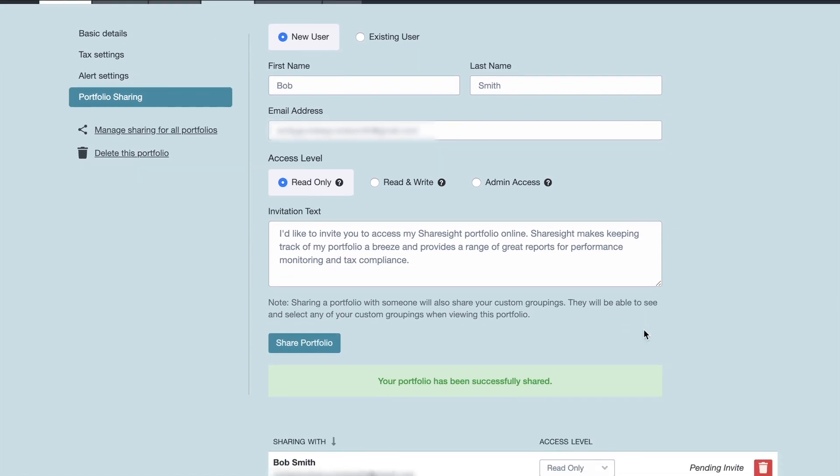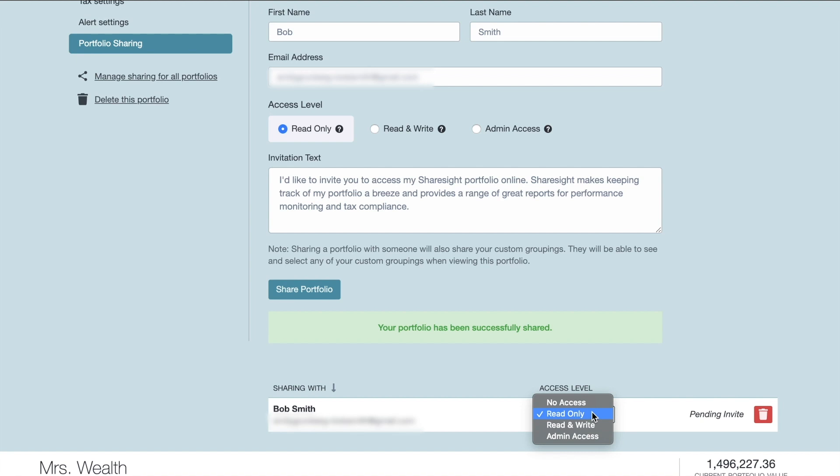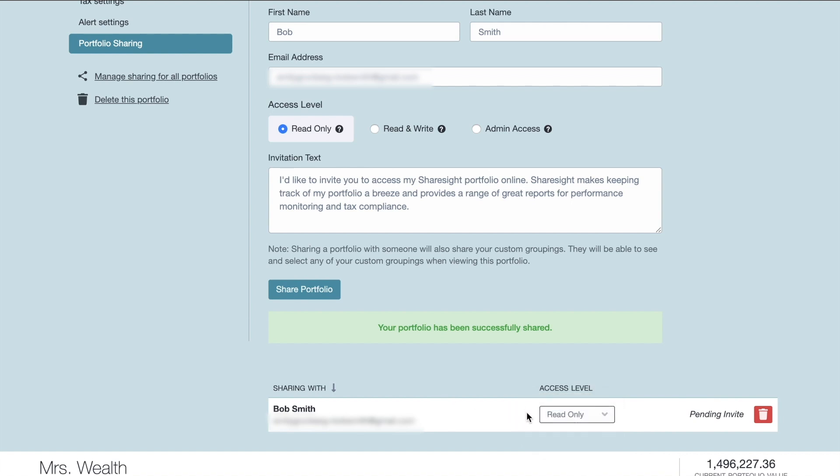And then if you scroll down you will see all the people who you are sharing access to this portfolio with. At any time you can change the access level. So if you made a mistake and you didn't want to give them read only access, you actually wanted to allow them to make edits, you can change it here. You can also remove access completely if you choose to do so. So it's not set in stone, you can change it at any time.